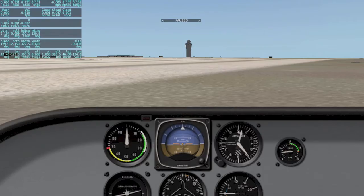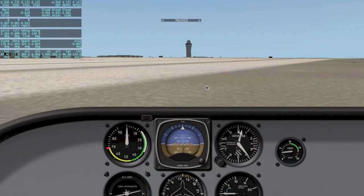Now we're in X-Plane — I hit the P key to pause it. If you are not sure how to configure X-Plane and Mission Planner to communicate with each other, I posted a previous video and I'll put a link in the description just so you have a reference.